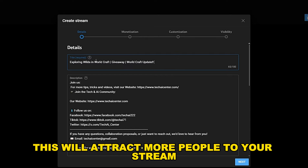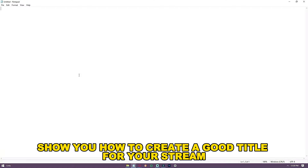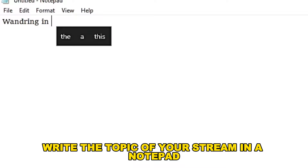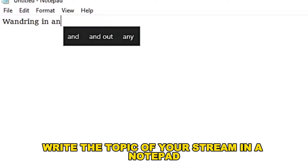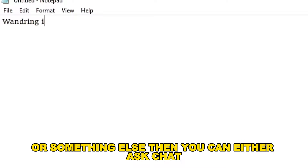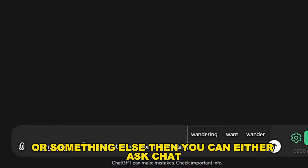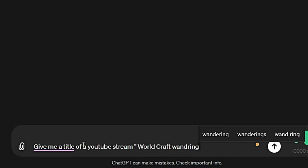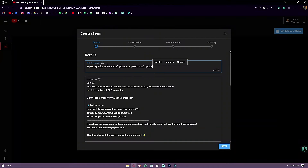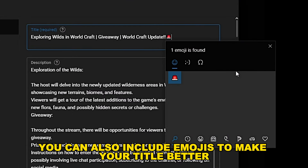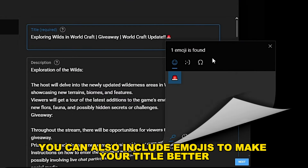This will attract more people to your stream. First, write the topic of your stream in a notepad or somewhere. Then you can either ask ChatGPT to give you a compelling title, or create one yourself. You can also include emojis to make your title better.